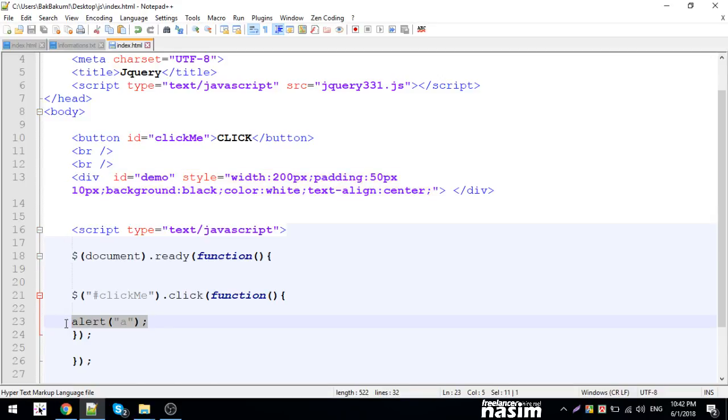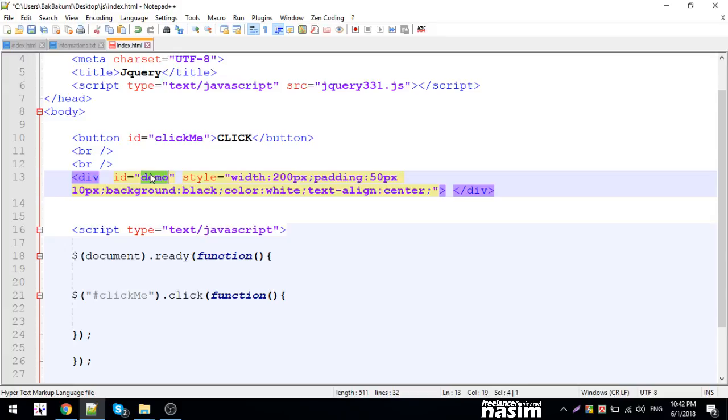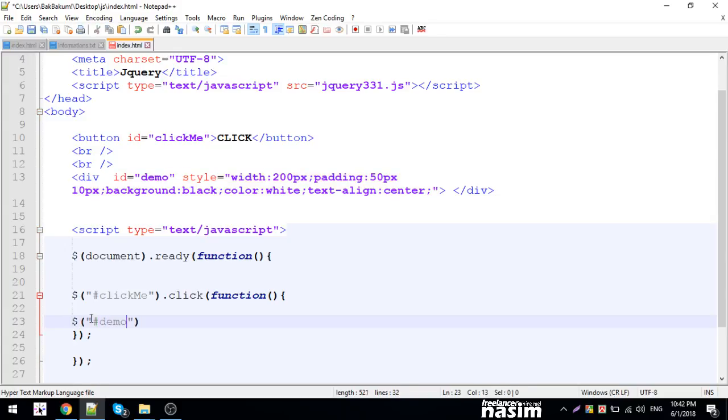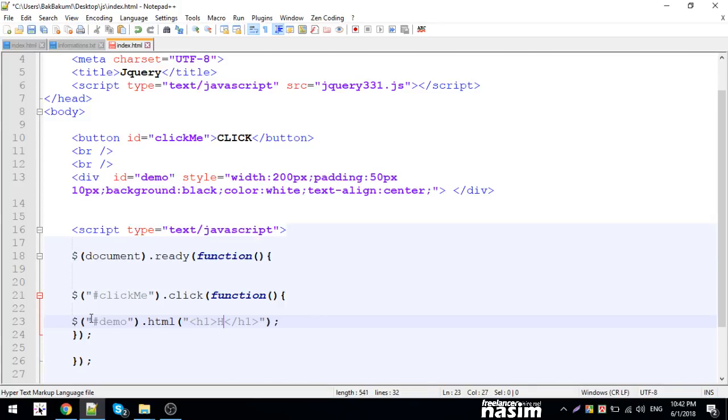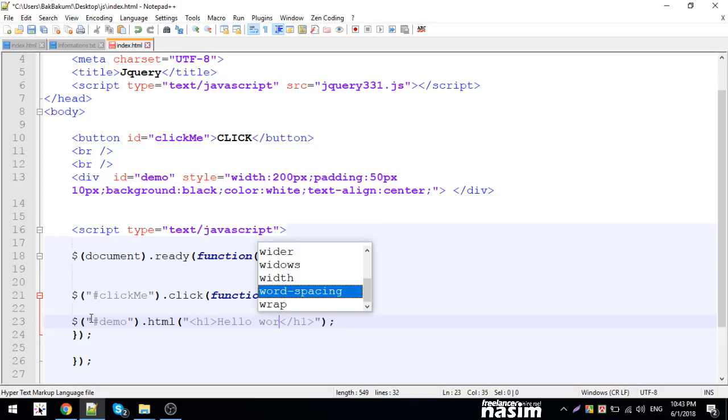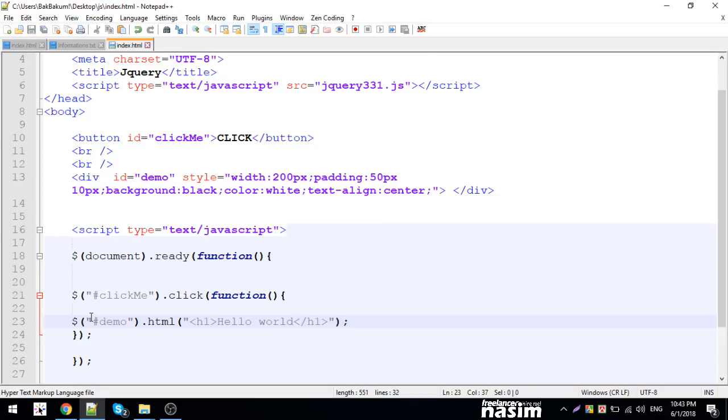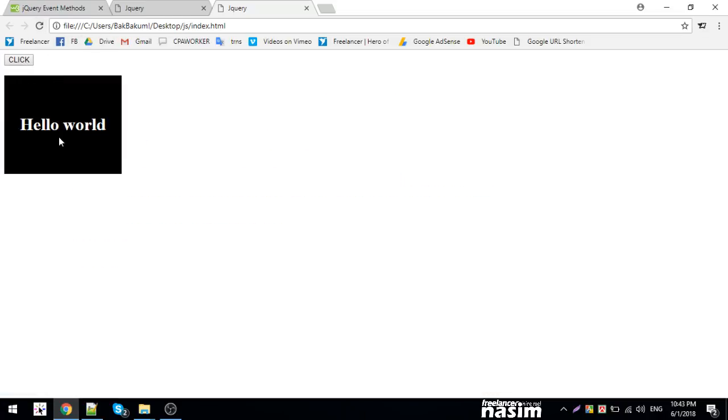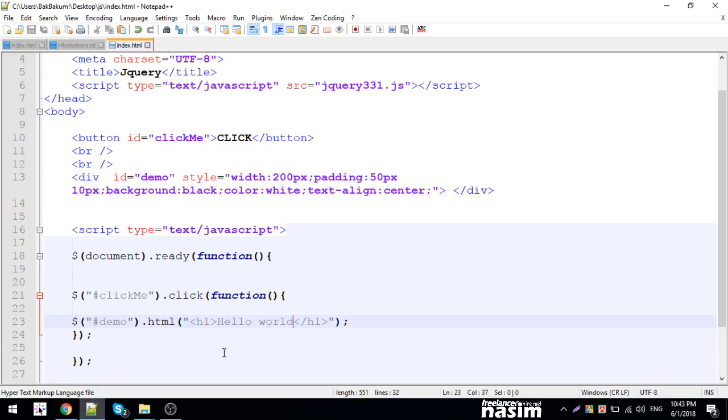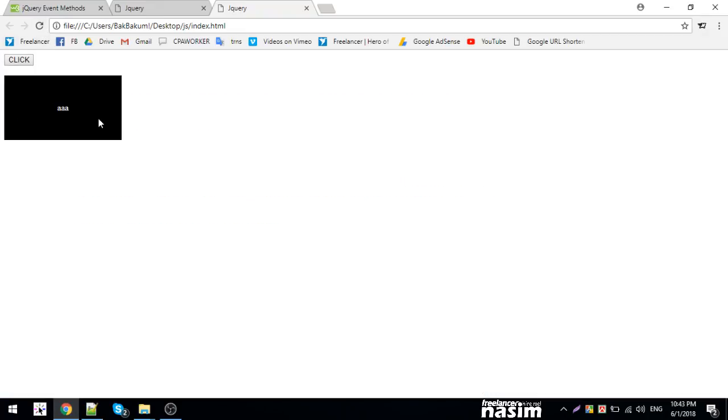Instead of an alert, I can use the HTML method. With jQuery dollar sign, I can simply target the demo element using the HTML method. I'll write an h1 tag with 'Hello World'. When I click, the text will change from the initial content to 'Hello World'.